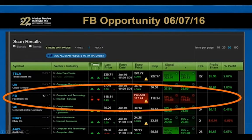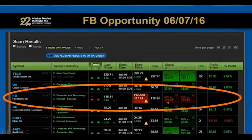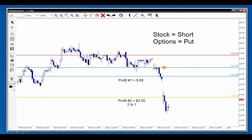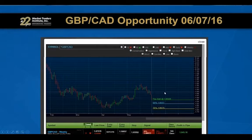Let me show you a past trade example. This is a Facebook trade I showed live in a previous webinar. The scanner was telling us to sell Facebook at $117.74, with a first profit target of $116.88, a second profit target of $114.85, and a stop loss of $118.94. Here's what ended up happening: there was our entry at $117.74, the market dropped down, we hit the first profit target at $116.88, and we hit the second profit target at $114.85 for a $3 profit per share.